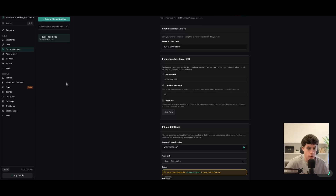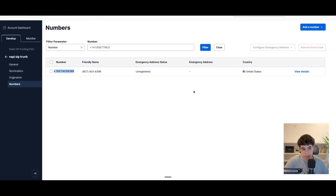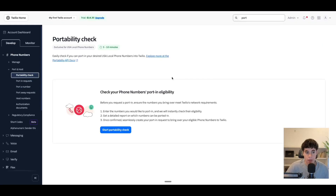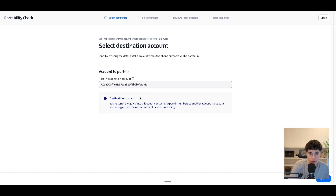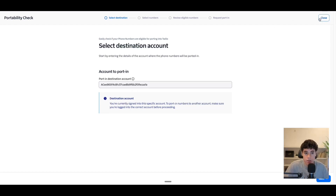That's exactly how you connect your Twilio number to VAPI. Now I want to cover one more important thing — porting numbers. This is how you can port existing numbers that you have from clients, or port an existing number instead of buying a new one on VAPI. In Twilio, you can start a portability check — it finds the details of that number and checks if it's available to port. You go through the process: find the destination, find the number, review eligible numbers, and then request the porting.